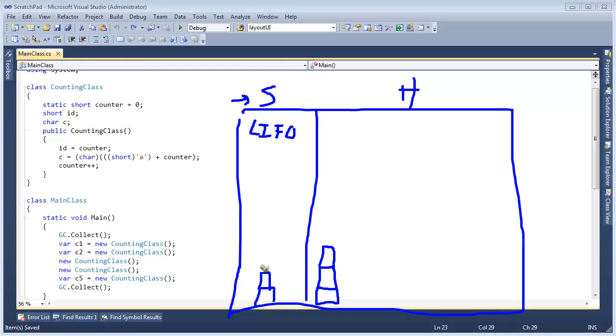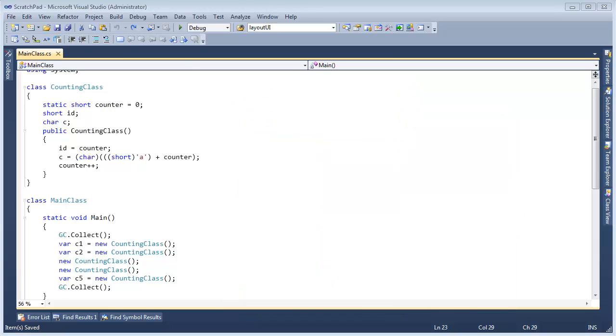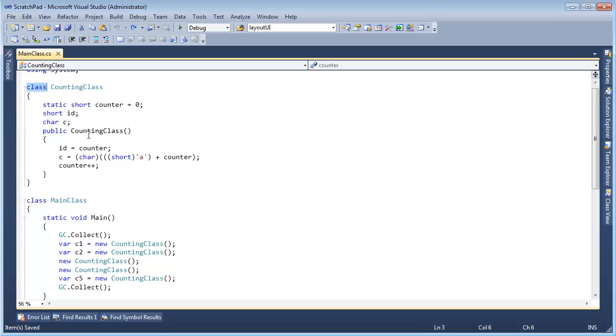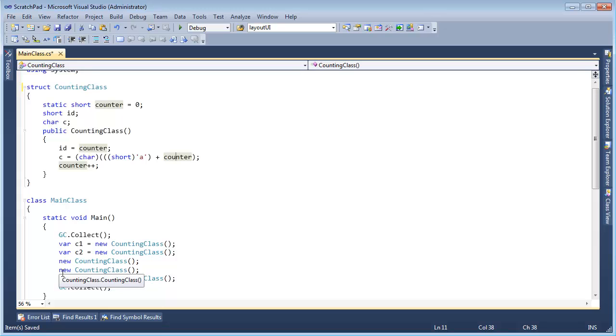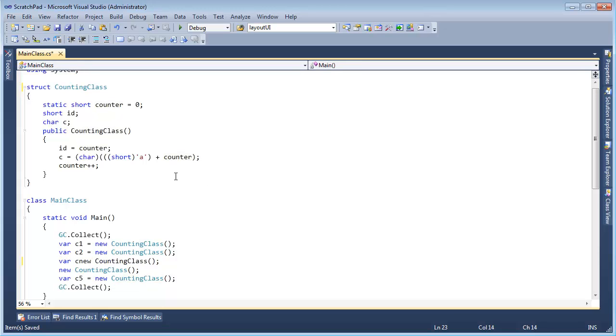The way we put things on the stack is we need to make them value types. We've seen that in several previous videos. And so the way I make my counting class, a value type is I say struct here, and then let me just, for good measure, I'll say var C3 right here, and var C4.